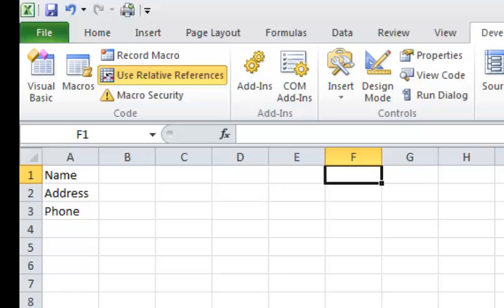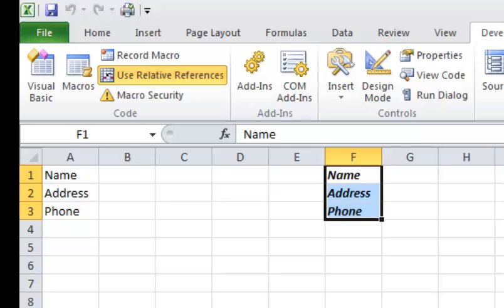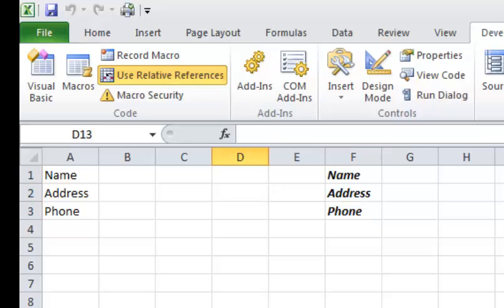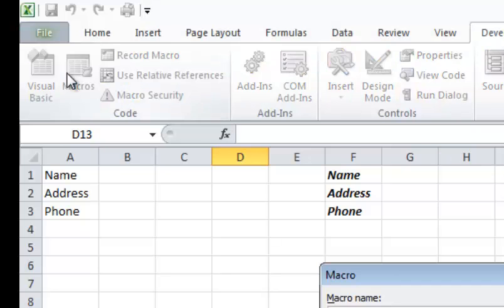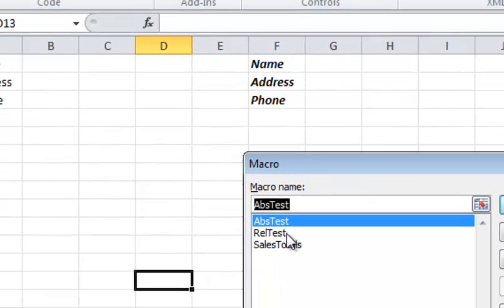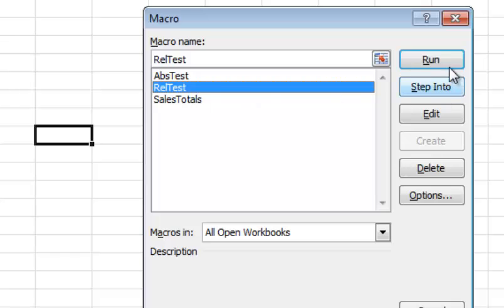I can do Ctrl-Shift-L, and there it is. It populates it in there. And that's because I used the relative reference, so I could click anywhere and do Ctrl-Shift-L or go back into macros, find my relative test, and click run, and there you have it. The final thing I want to share with you, another example of a relative reference macro.